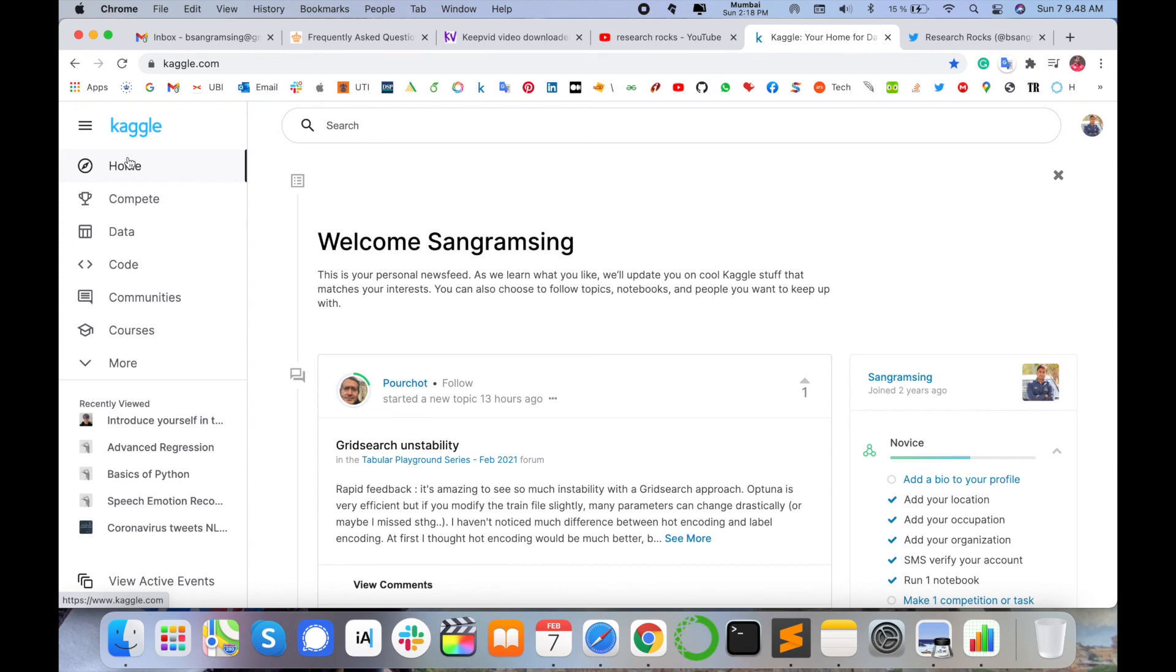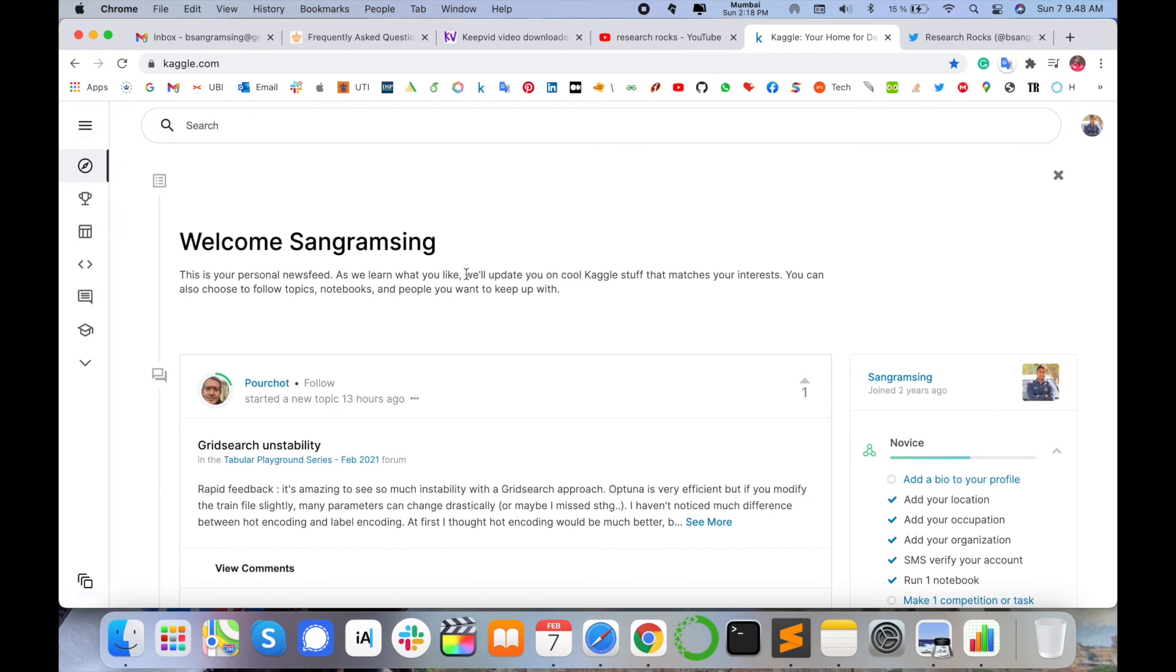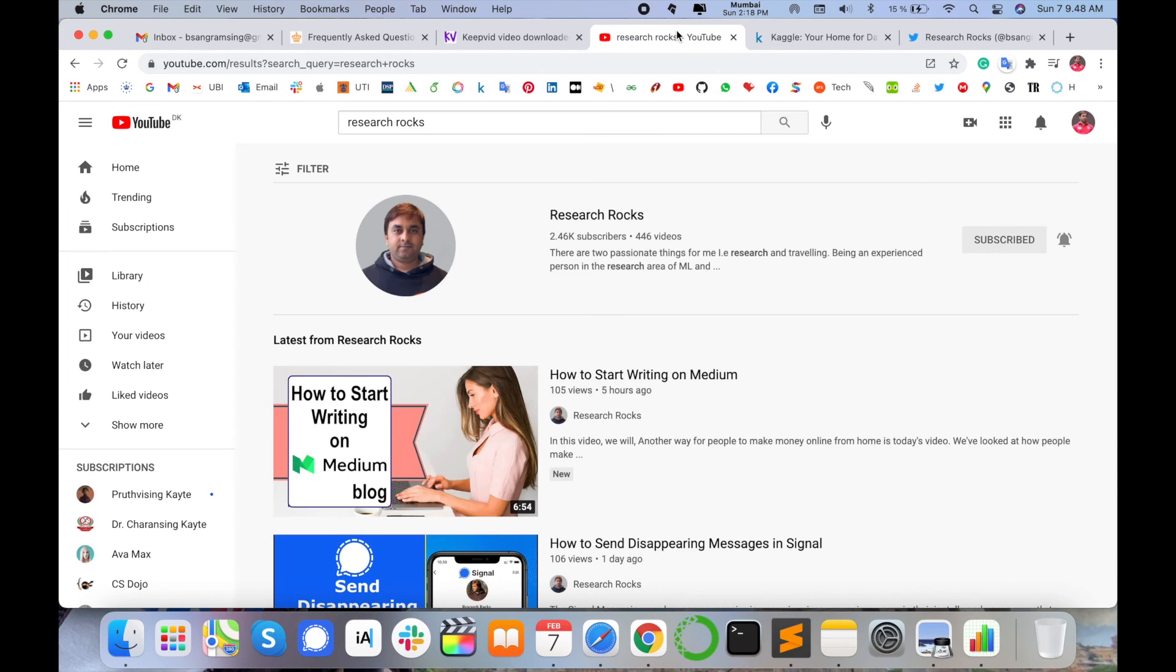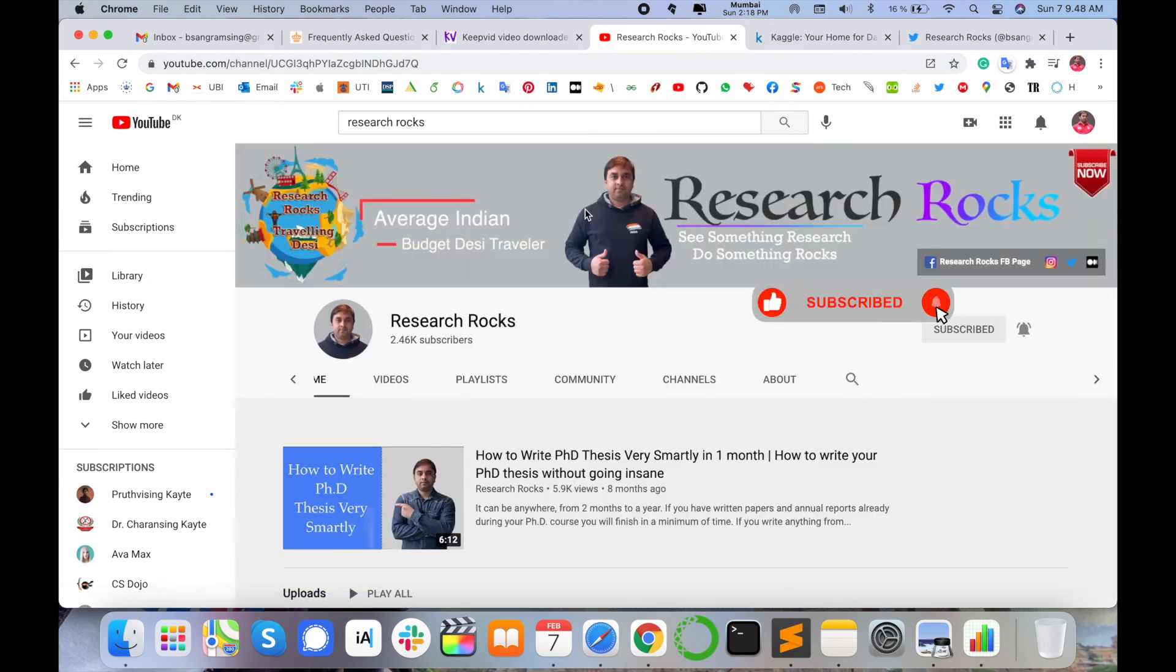It's amazing and that one is absolutely free. If you have any suggestions, you have any questions regarding Kaggle, you can comment me on this video. Before leaving, please subscribe our YouTube channel Research Rocks and press the bell icon. You don't miss upcoming videos. Till then, Jai Hind, Vande Mataram.